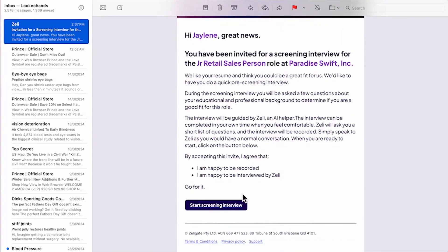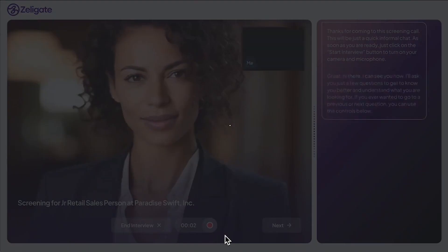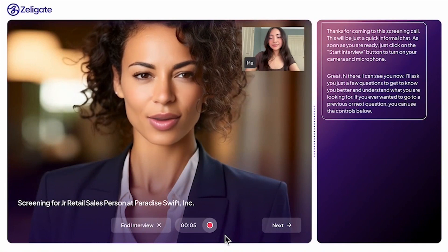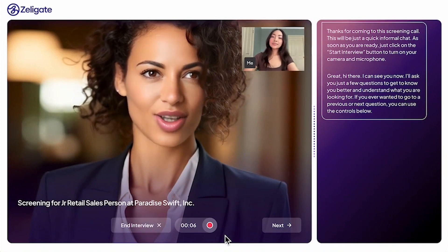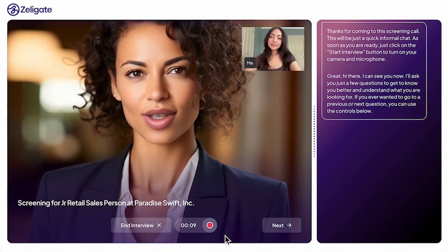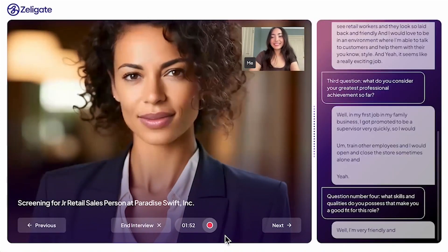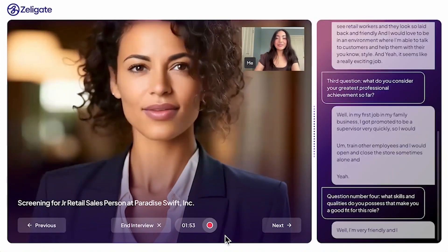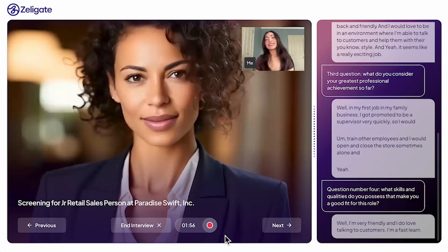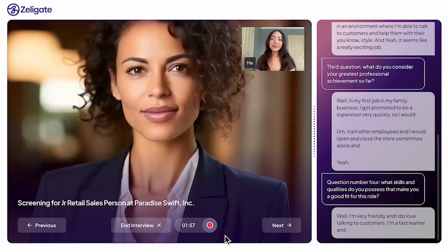Zeligate is perfect for businesses that want to save time on repetitive recruitment tasks without sacrificing quality. It's especially helpful if you receive a lot of applications or if you want to streamline communication between hiring managers and candidates.